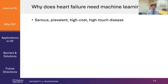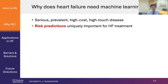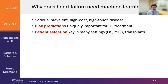Why does heart failure need machine learning? There are several unique reasons heart failure can especially benefit. We all know heart failure is serious, prevalent, a high-cost, high-touch disease. Risk prediction is uniquely important for heart failure treatment, especially when talking about advanced heart failure therapies. Patient selection is also key in many settings — cardiogenic shock when thinking about Impella and ECMO, LVADs and heart transplant.